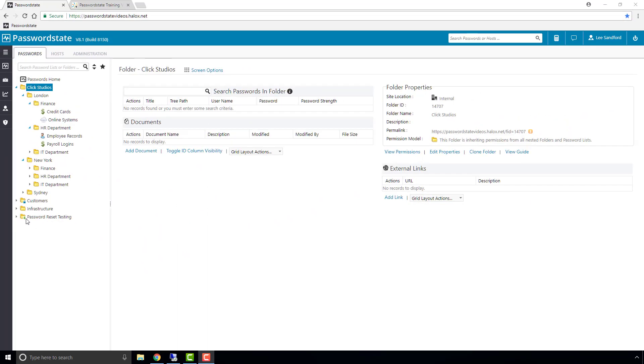The advantage this propagating permission model has is it's quick and easy to apply permissions down an entire tree structure. You only have to make a change once, and that change will filter down to every nested object. Whereas with the default permission model, more effort is required to maintain these permissions, but you do have more control.